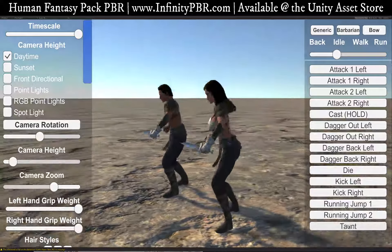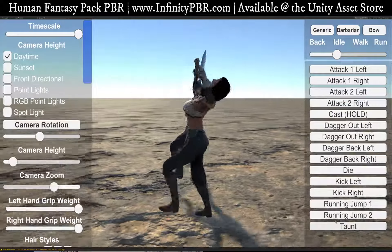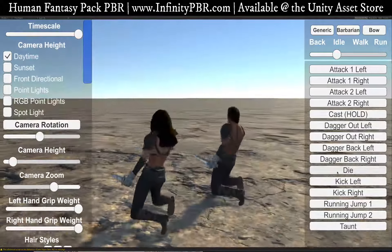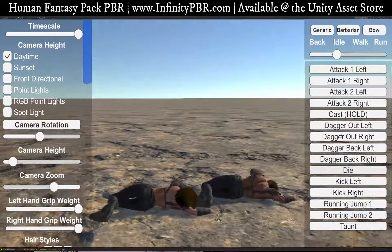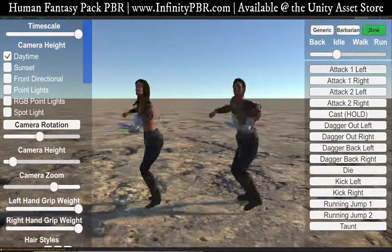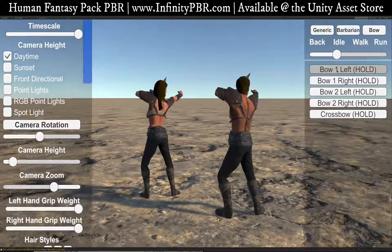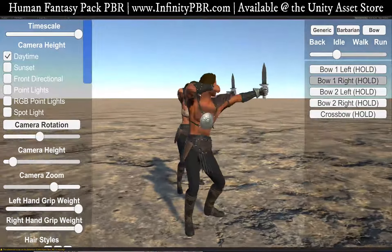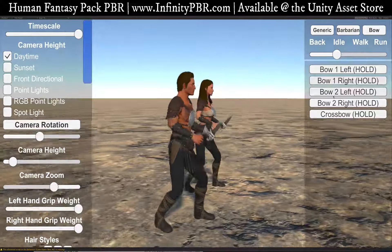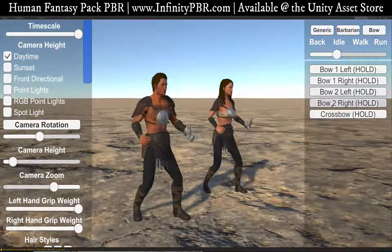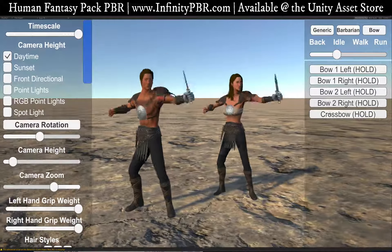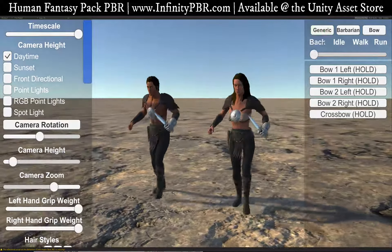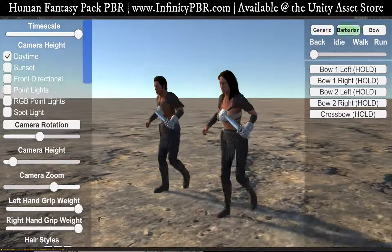Then we have our taunt animation — you can vocalize that with your own voice-over artist. And another death with a different action. Then we have our bow animation. These work really well with the bows and crossbows from my weapons pack. You can animate those — they have the same animations. Just call the animation at the same time and you'll get bows going out and crossbows. There's a lot of animations to work with.